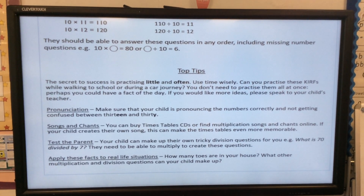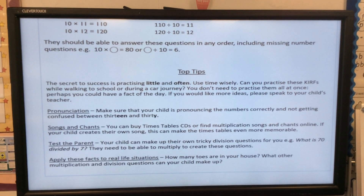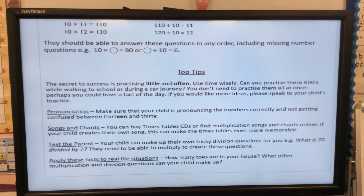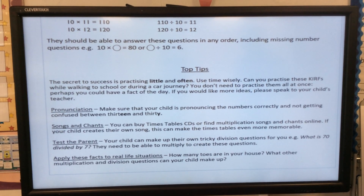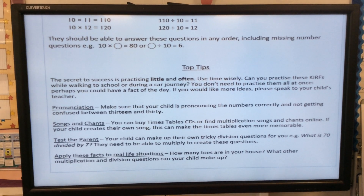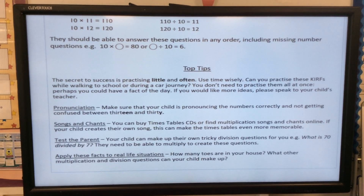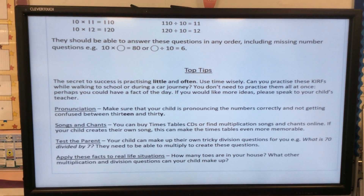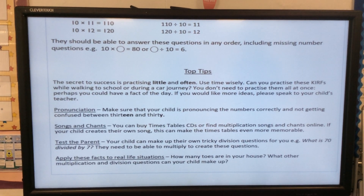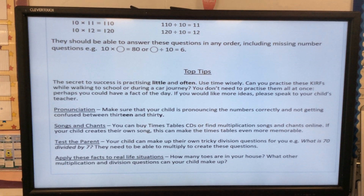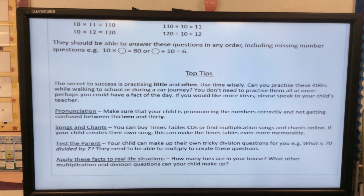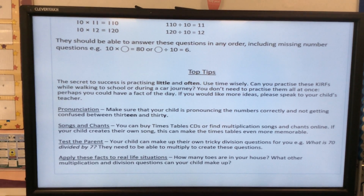Test the parents — your child can make up their own tricky division questions for you. For example, what is 70 divided by 7? They need to be able to multiply to create these questions. Apply these facts in real-life situations — how many toes are in your house? What multiplication and division questions can your child make up?